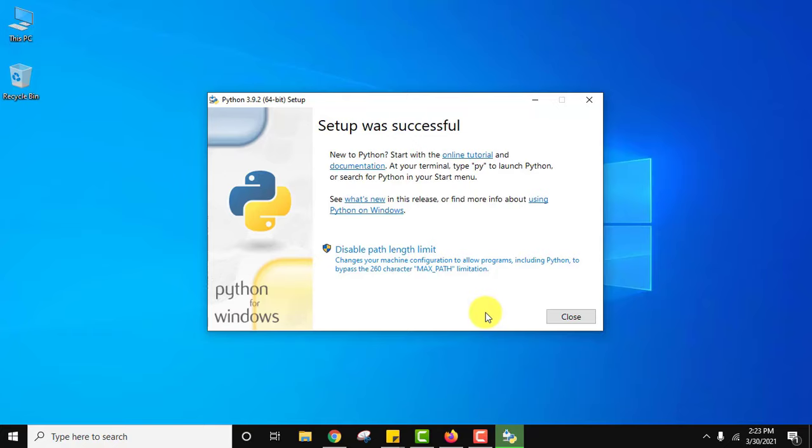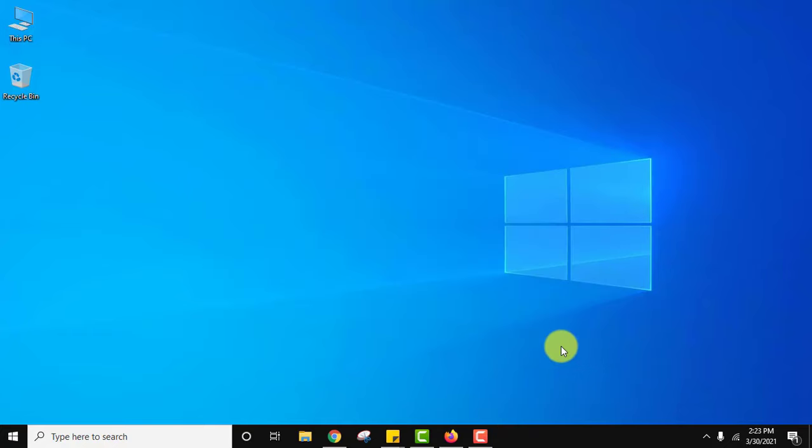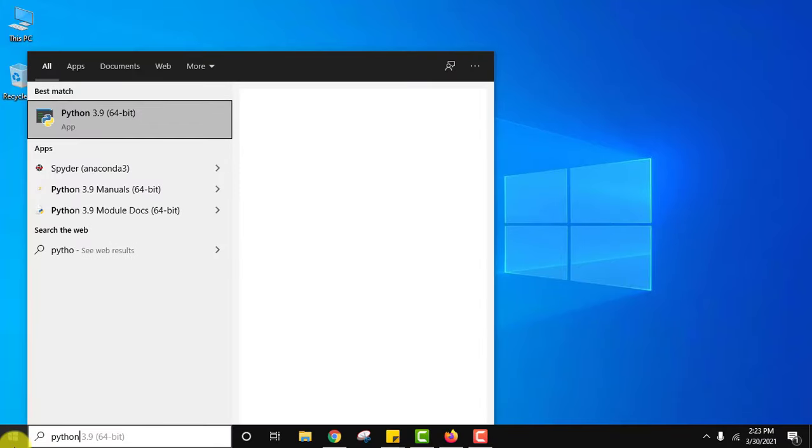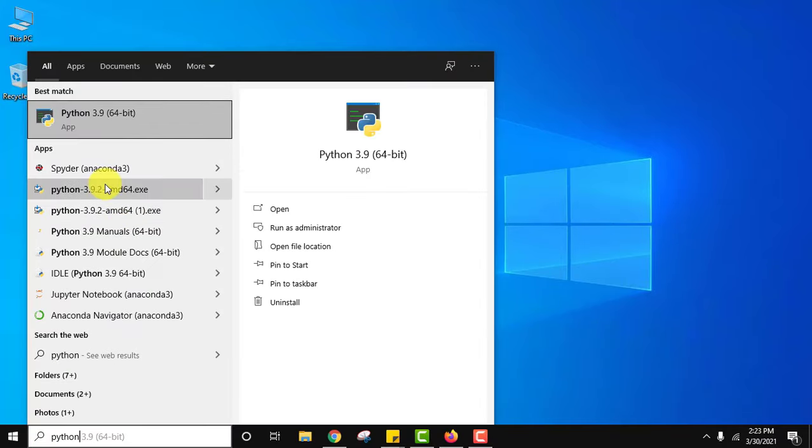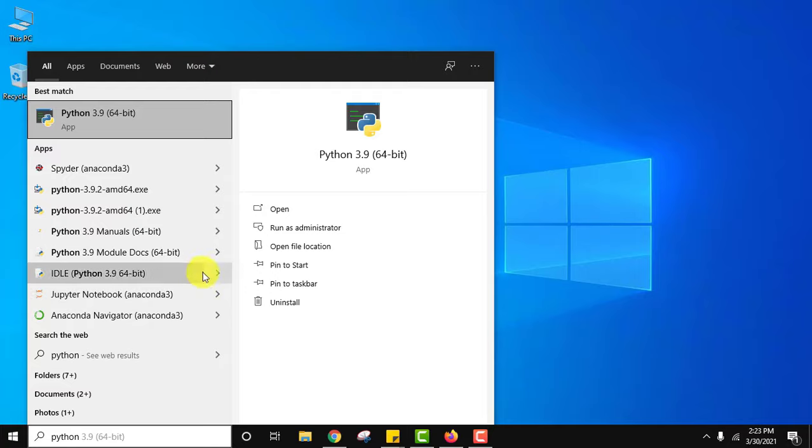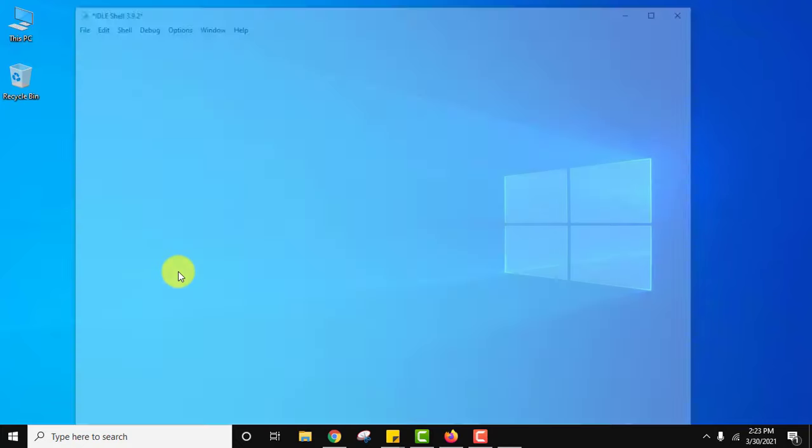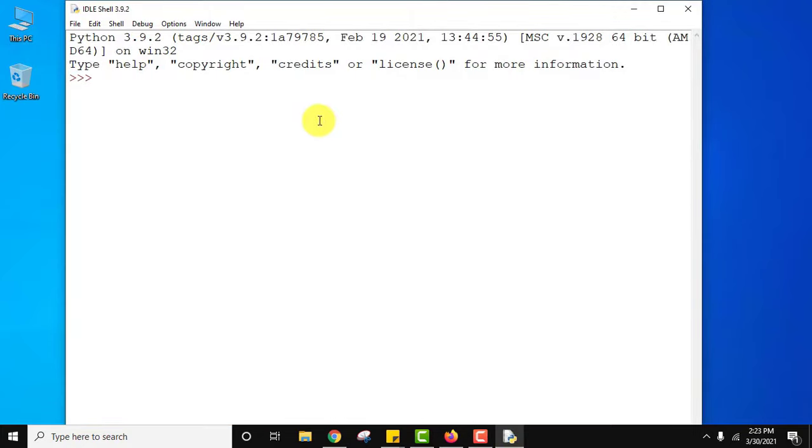Guys, now you can see setup is successful. Click on close. Now go to start. Type Python, and you can see Python is visible. IDLE is also visible. Click on it. I told you before that it will install pip and IDLE. Here it is.